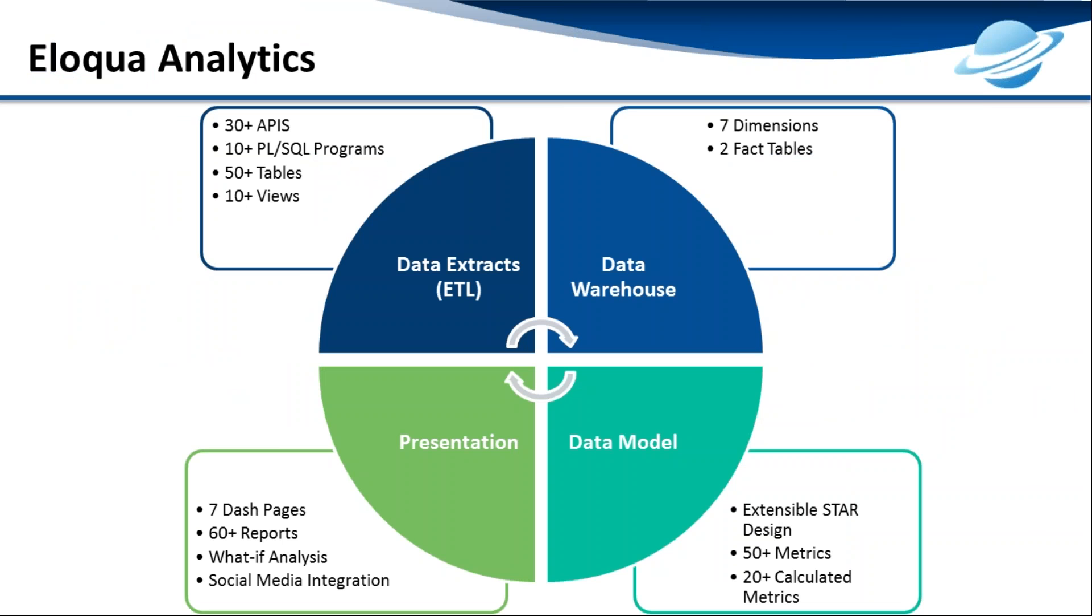Here we have a quick summary of all the components involved in our Eloqua analytic solution, including data extract programs, data warehouse storage, and a data model for reporting. We've gone beyond the traditional reporting solution, so what you're about to see is not just a bunch of graphs and charts. It's a rich data model that has the capability of predictive analysis.